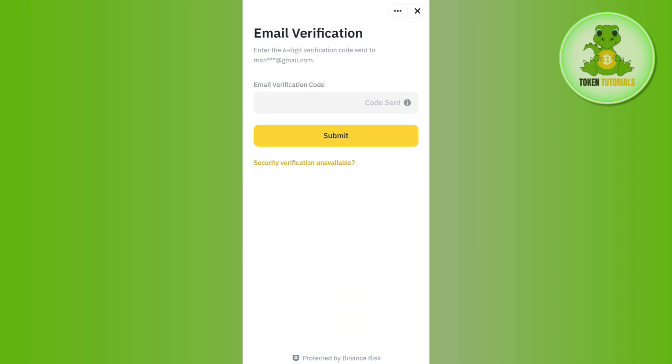After that, they are going to send you a six-digit verification code on your recent email. So you just have to copy that and paste it over here and press Submit.